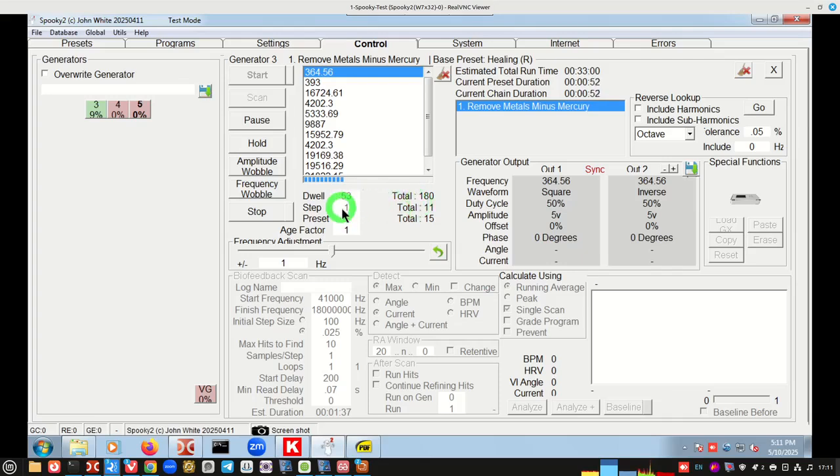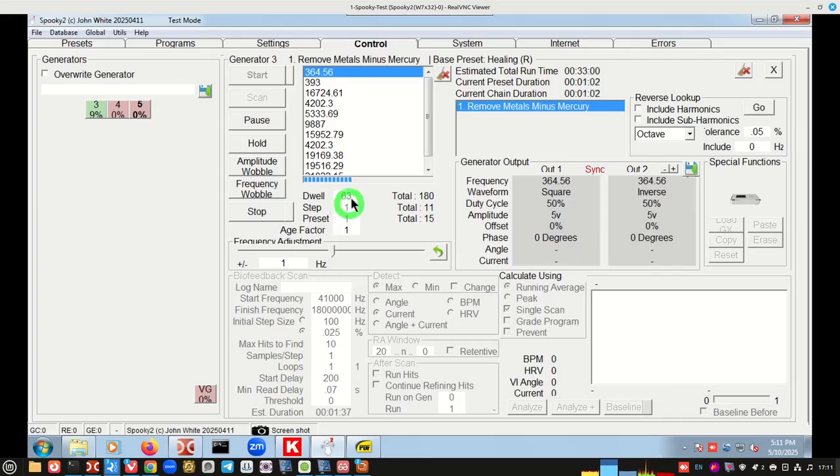Next thing I want to show you is the step. The step says it's on number one of 11. There's actually 11 different frequencies in this. And it's on the first one now. That's what it's doing. So it's going to do number one for 24 hours. And then it'll move on to number two for 24 hours.